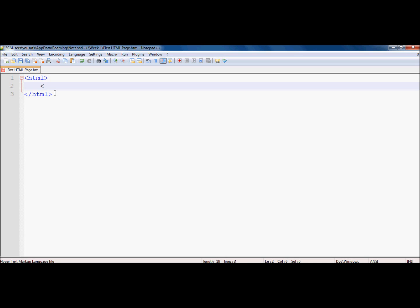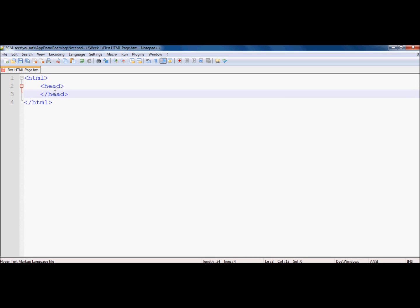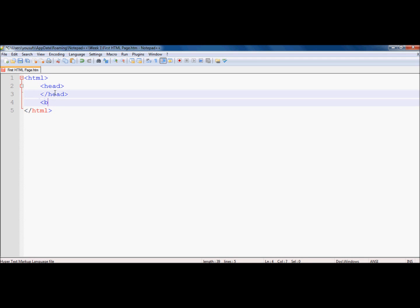I'm using Notepad++ to teach you how to code because it is color-coded and has capabilities you don't find in basic editors like Notepad. You could also use HTML Kit, which is another free editor. An HTML document is basically divided into two sections: one is the head section, and the other is the body section.